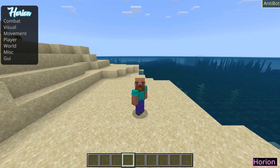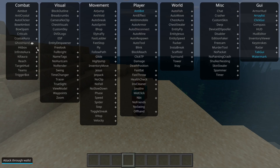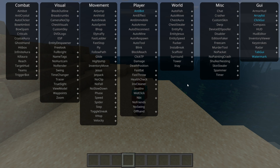To get started using this, you can simply press on the Insert button on your keyboard, and that is going to open up this ClickGUI area right over here.